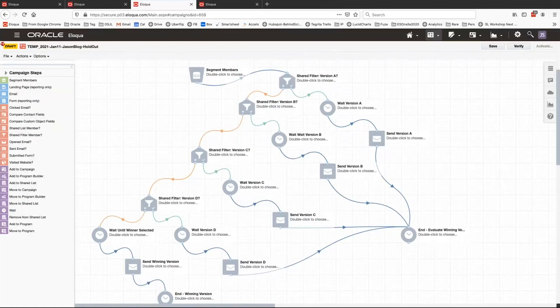Last thing to discuss: how do you split this list? How do you get these magic filters? There are a couple of ways. One is by exporting your segment — build your segment, export it out of Eloqua, and then manually flag your recipient group. You could create a new field called 'test version' and have it populated with A, B, C, D in some random method, and then re-import that list into Eloqua. You'll then be able to create these filters based on that field.